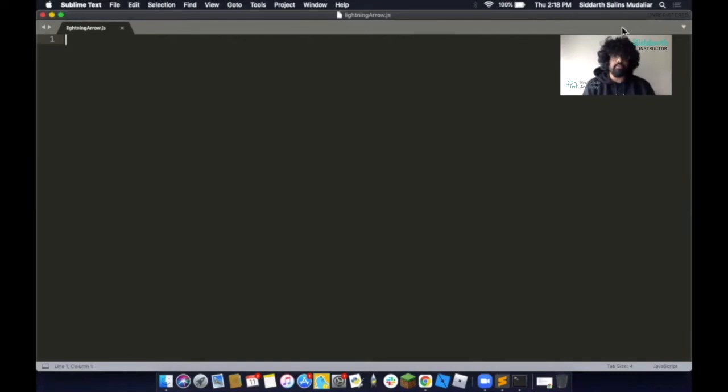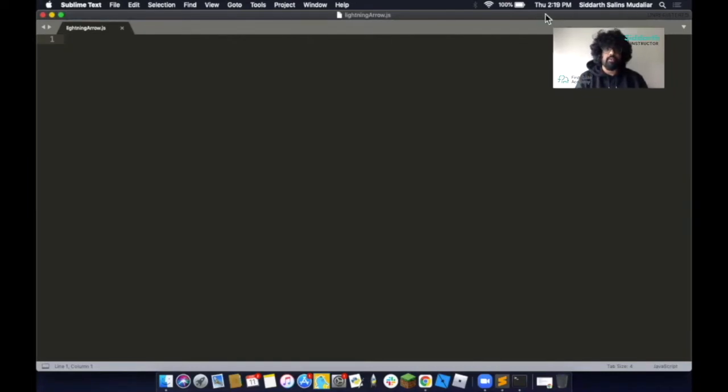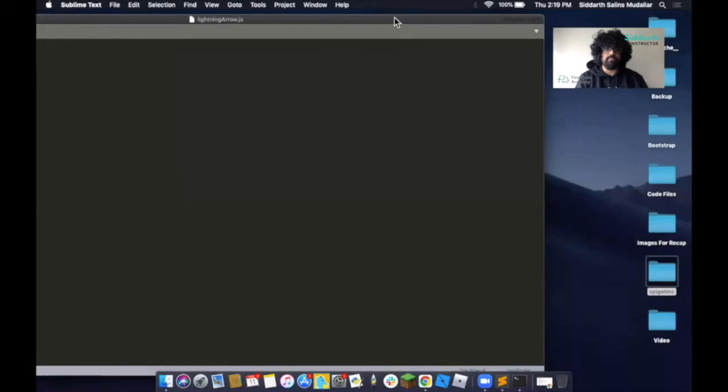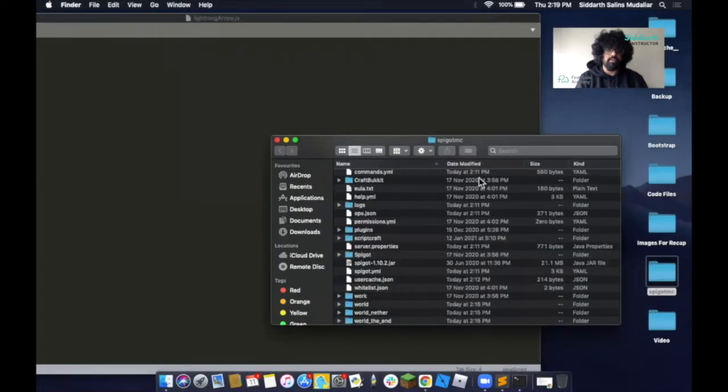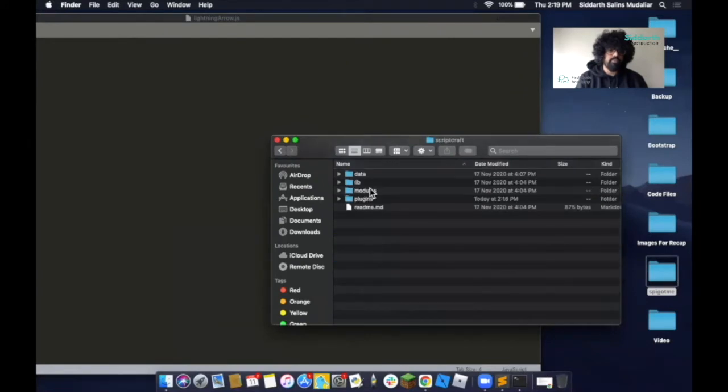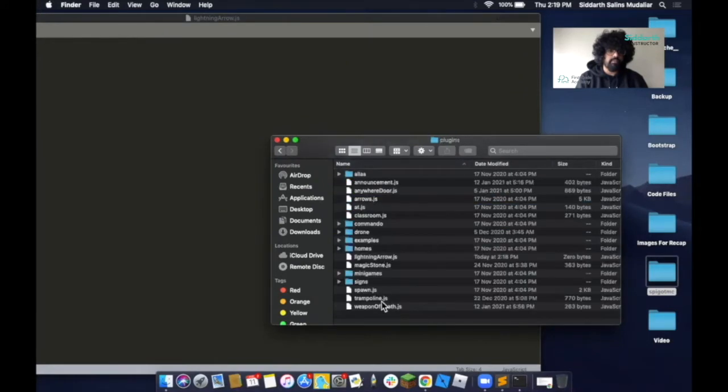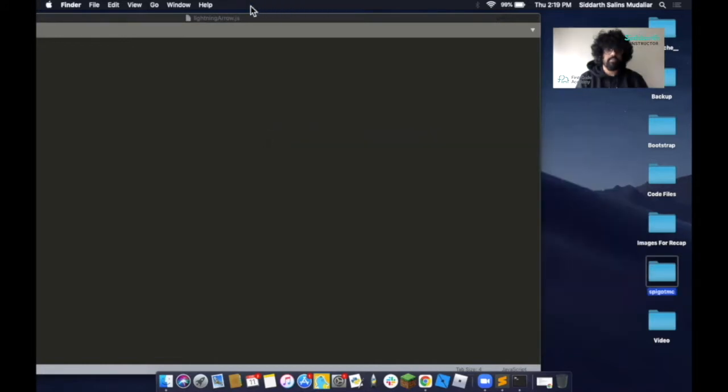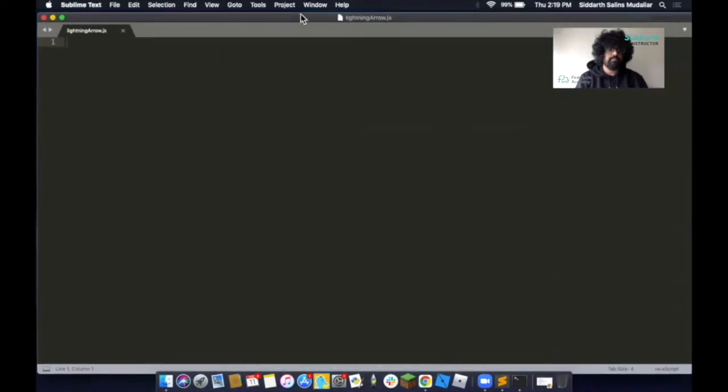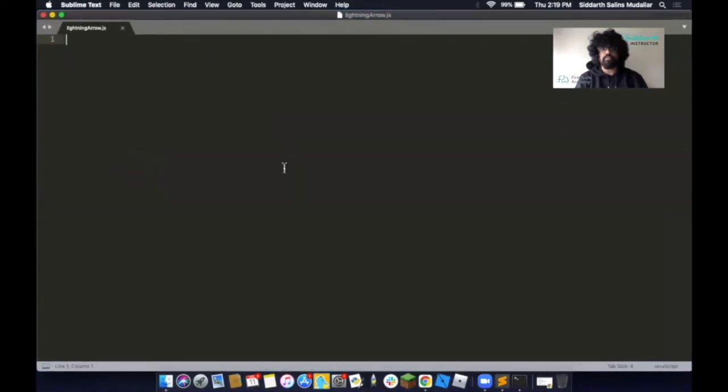So this is now saved as a JavaScript file. To see that, we can head over to our SpigotMC folder, then to our ScriptCraft folder, Plugins, and you'll see it right over here, lightningarrow. So now let's begin coding.